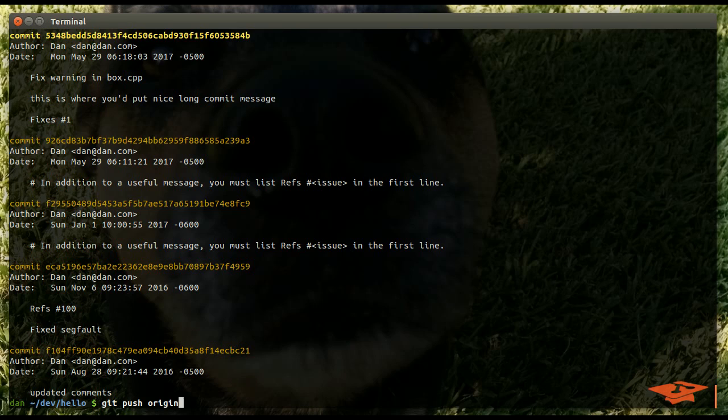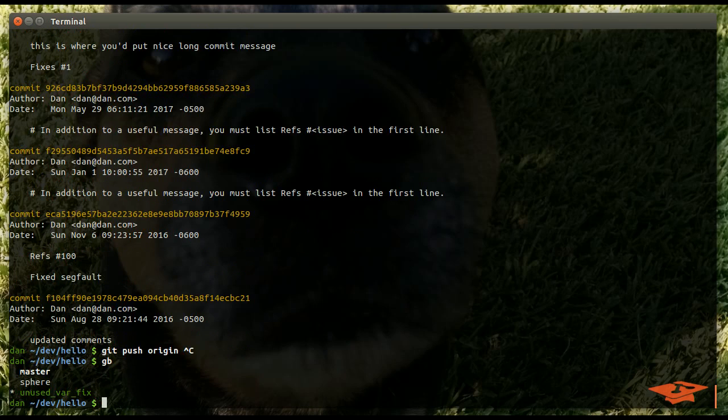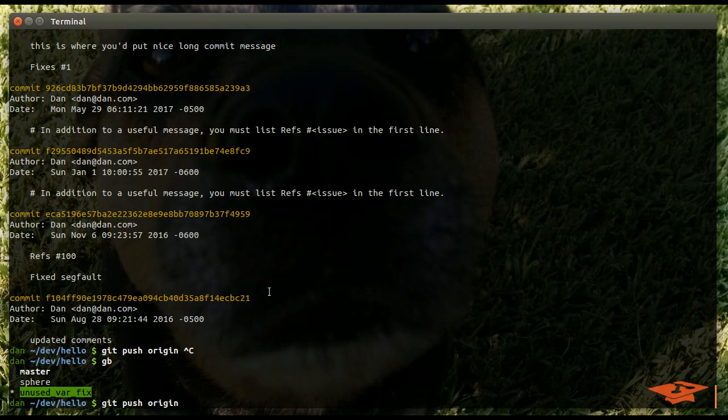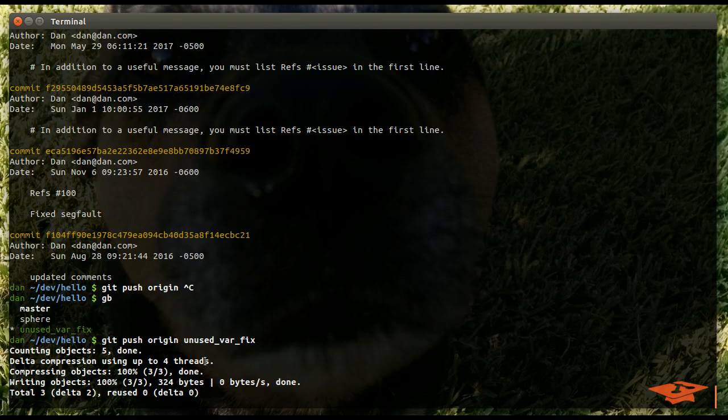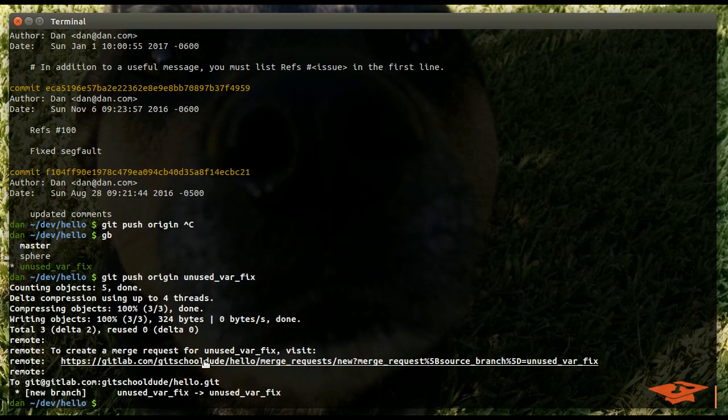We see our local commit here, but we haven't pushed it yet. So, let's go ahead and push. What's our branch name? We're going to push this branch. Git push origin branch name. Hit enter. And, there it goes. OK. All right. New branch created.